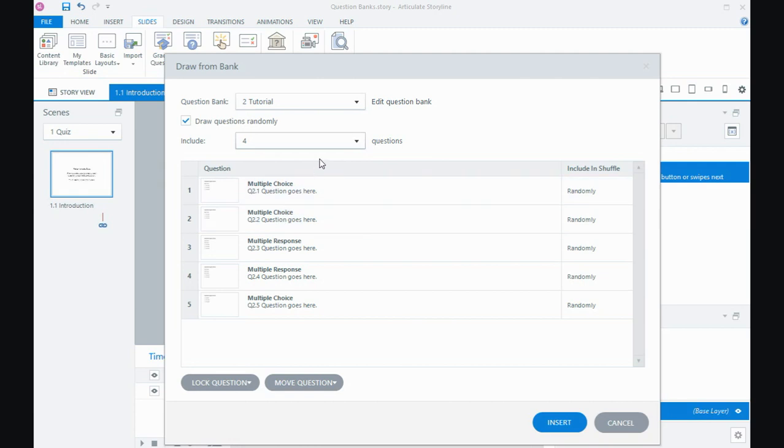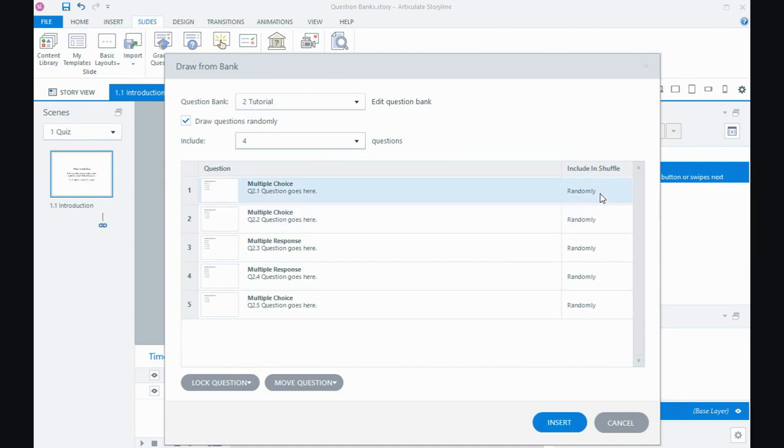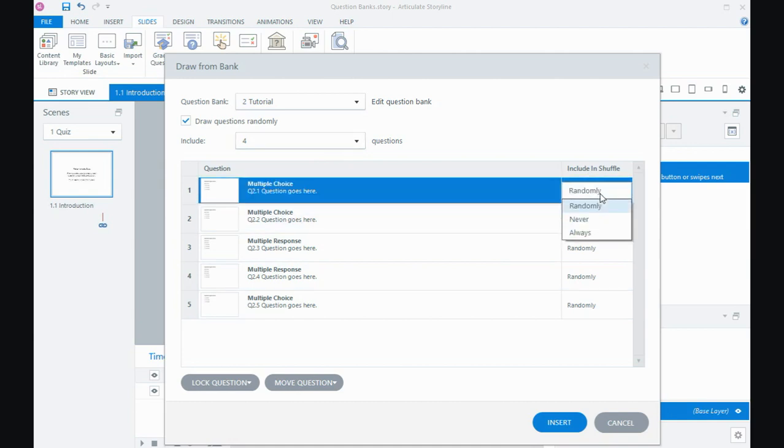And the other option is, well, at the moment, so the way mine is now, I've got five questions, people will only do four of them. If there was a particular question or questions that you wanted people to do, you can over in the right here, in this include in shuffle column, I can say, don't have this question at all, but I'm going to say always for the first one.